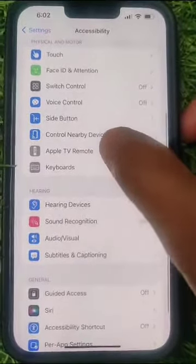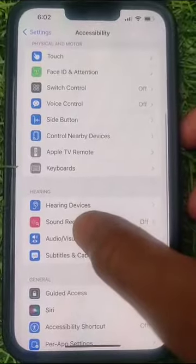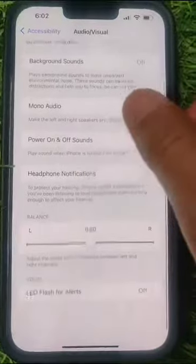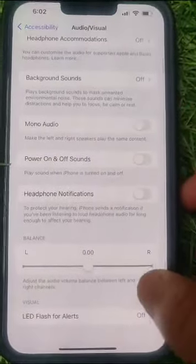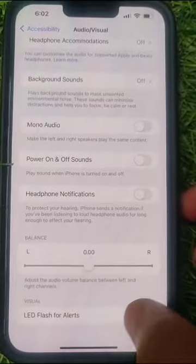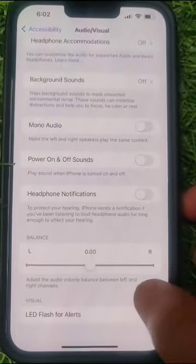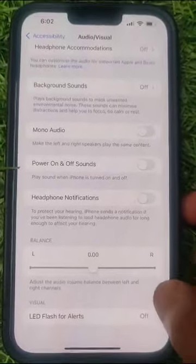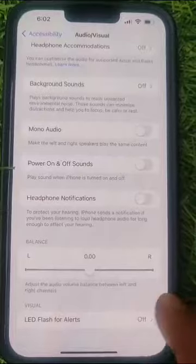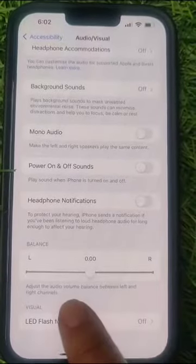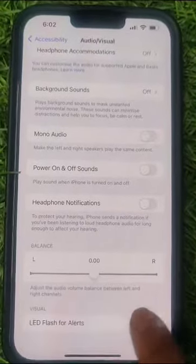Find Audio and Visuals and tap on it. Now you can see here LED Flash for Alerts — it's already turned off, so now you can just make it turn on by tapping on it.